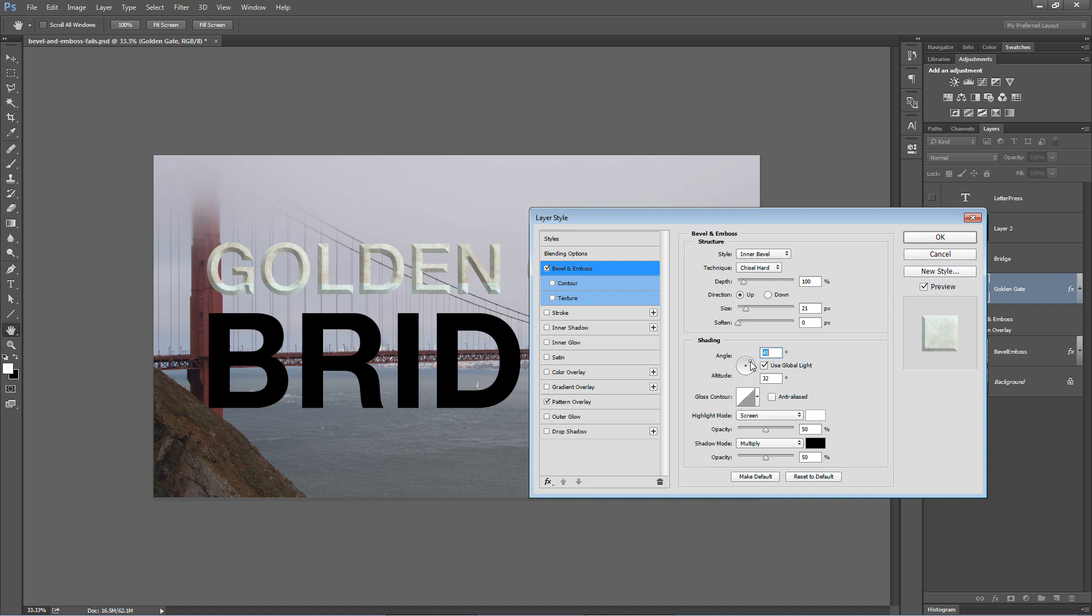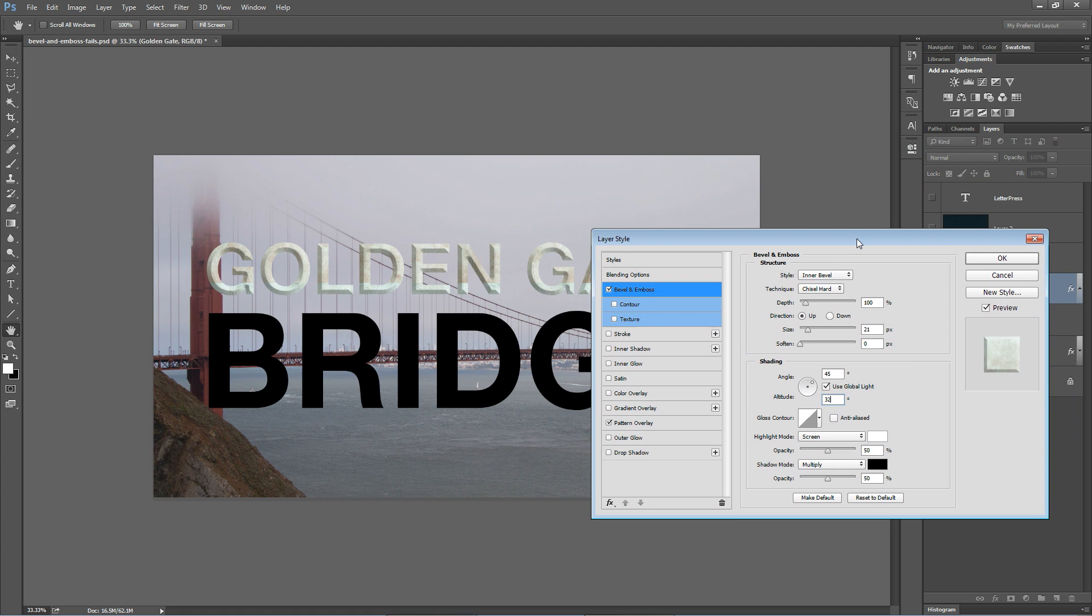I'm going to leave the contour as it is. Now, here, this is very important when using Bevel and Emboss. A realistic or maybe I should say a decent Bevel and Emboss, I think, is entirely predicated on how you use the highlight and shadow opacity sliders.